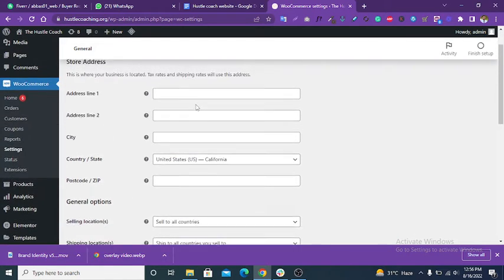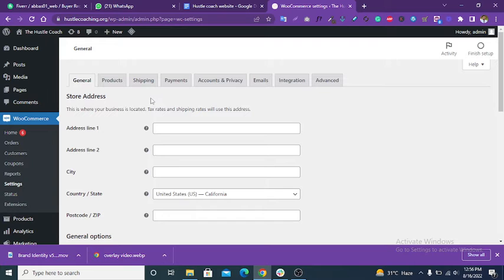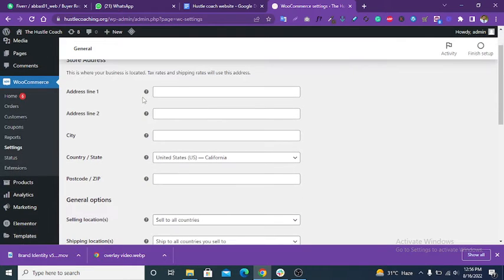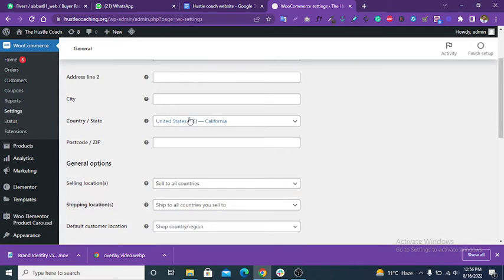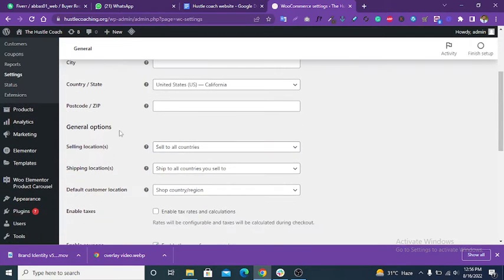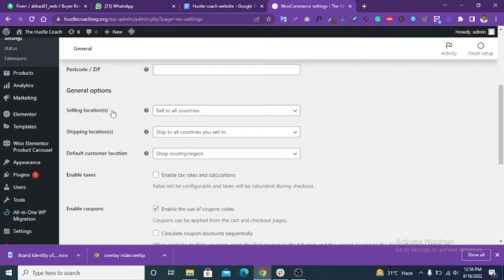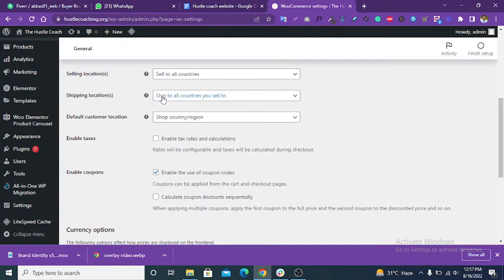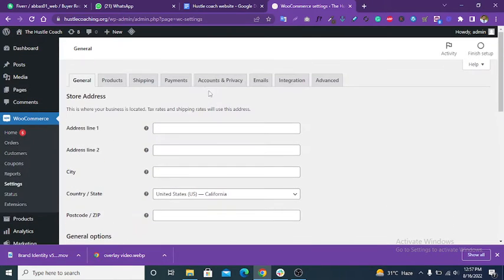This is the setting of your store. You can put the address of your store — city, country, postcode — and set it to sell to all countries. These are the basic settings of your store, and you can change them from here.